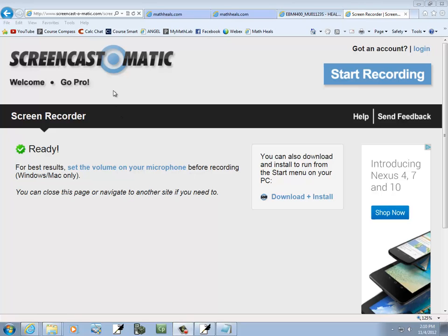The next screen recording software we're going to take a look at is ScreencastOmatic.com. And this is an interesting one because you run it right from their website. You don't have to install any software.